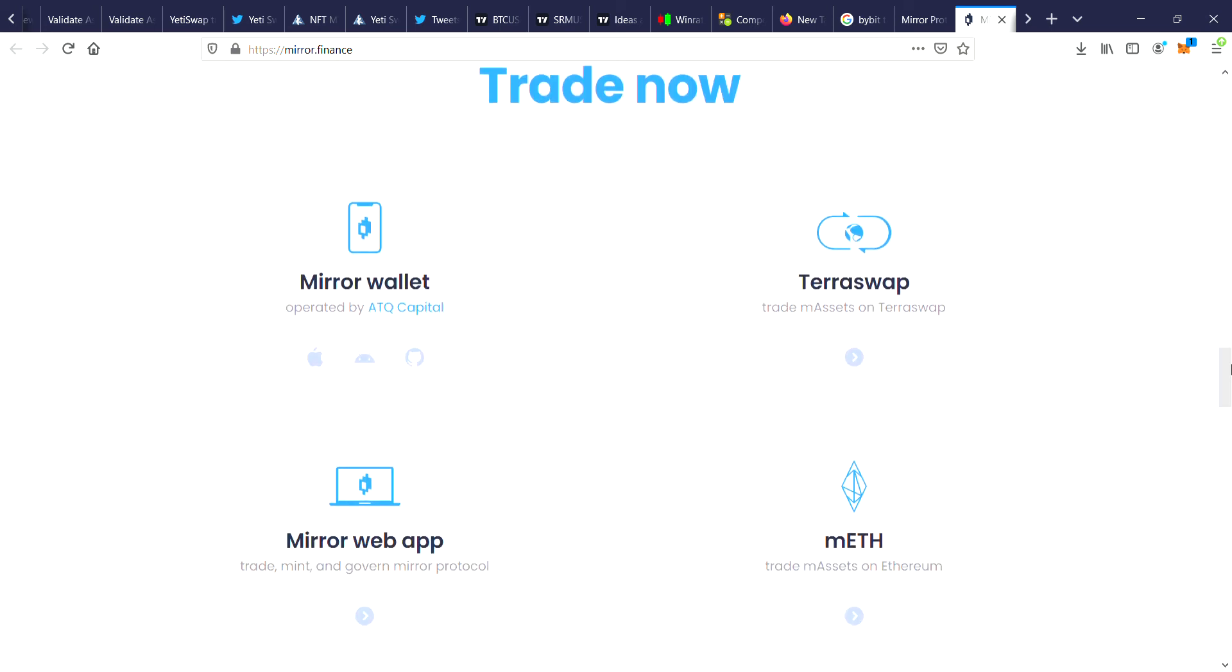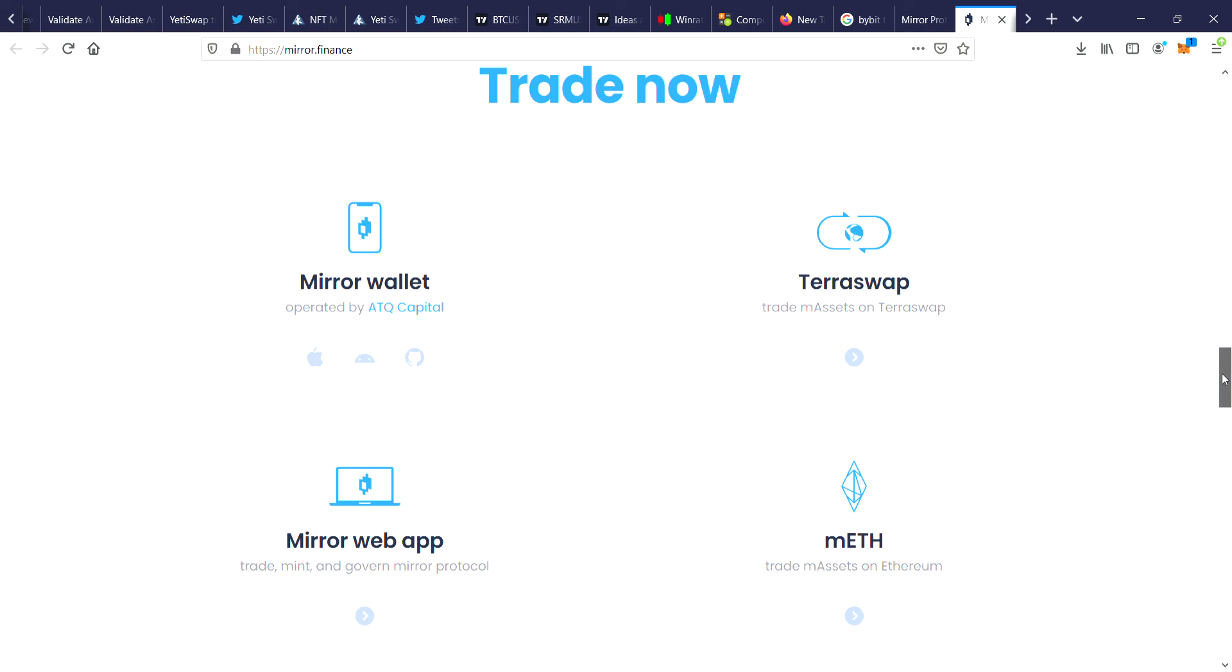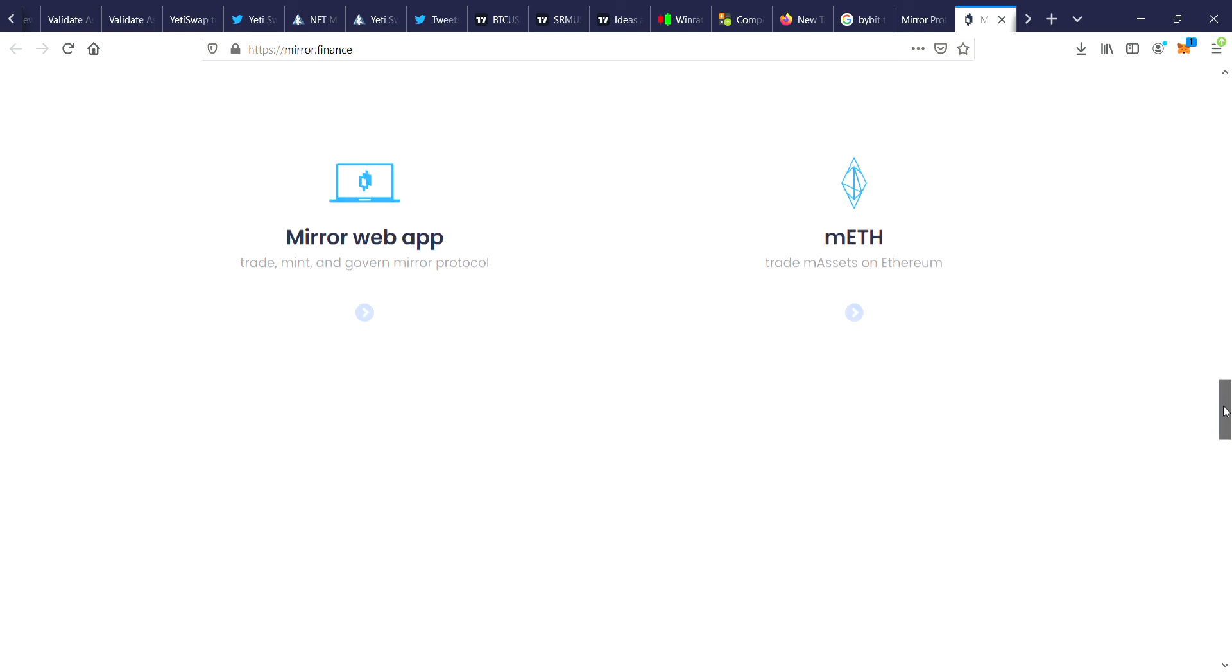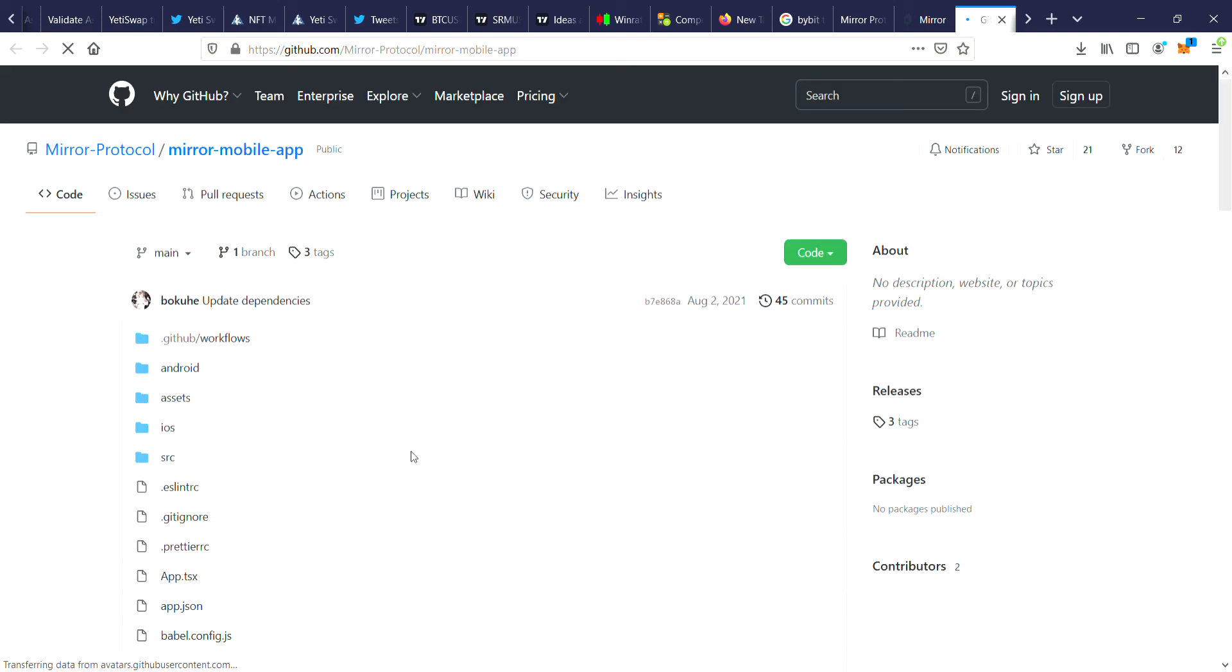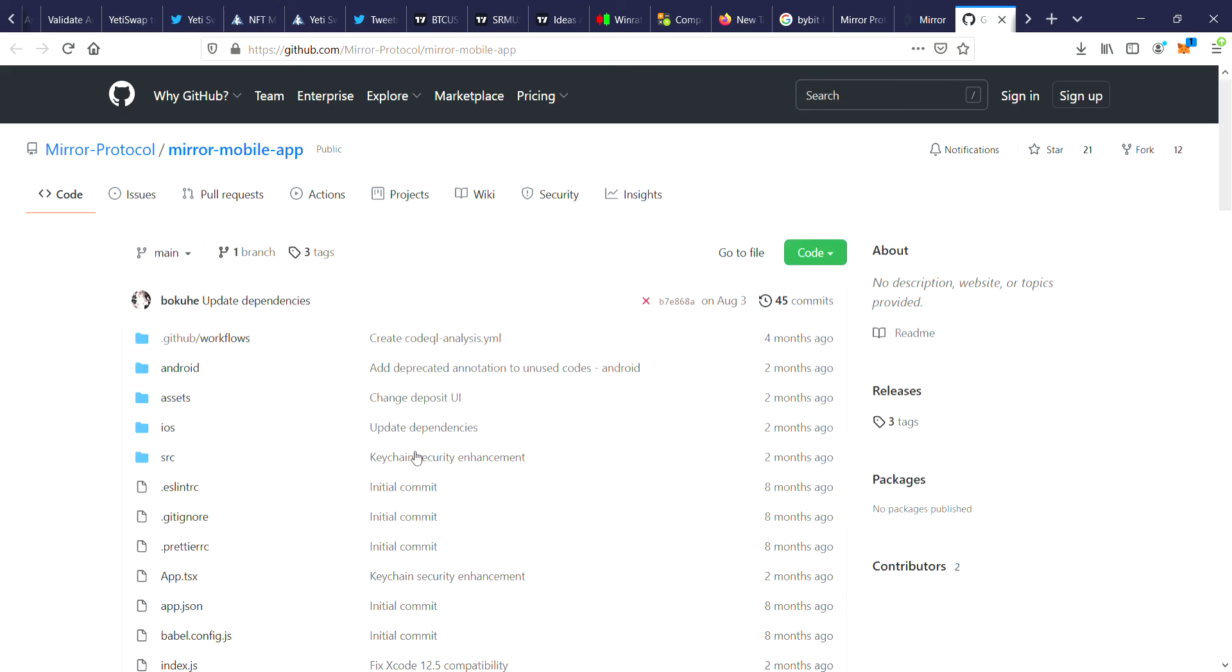So you've got here the Mirror wallet, you've got the TerraSwap, you've got the Mirror web app, and you've got the mETH, trade m-assets on Ethereum. So can we actually check this out? Oh, so it's on Apple, Android, let's have a look. Oh that takes you to the GitHub. So let's check out the Android version, the Mirror wallet.